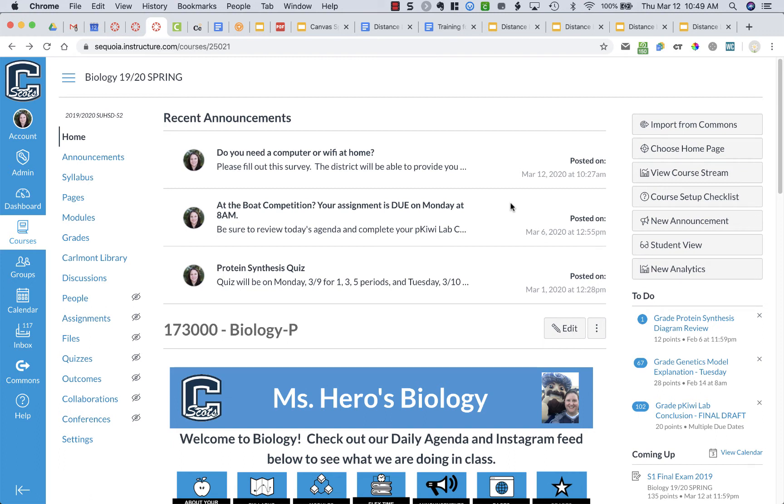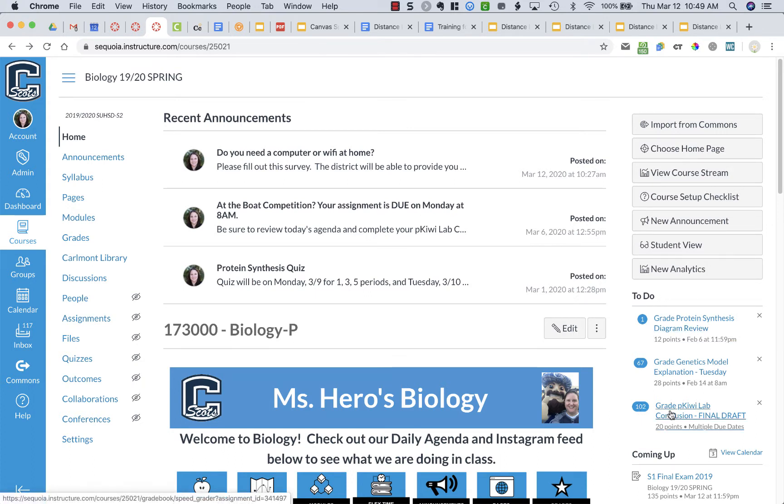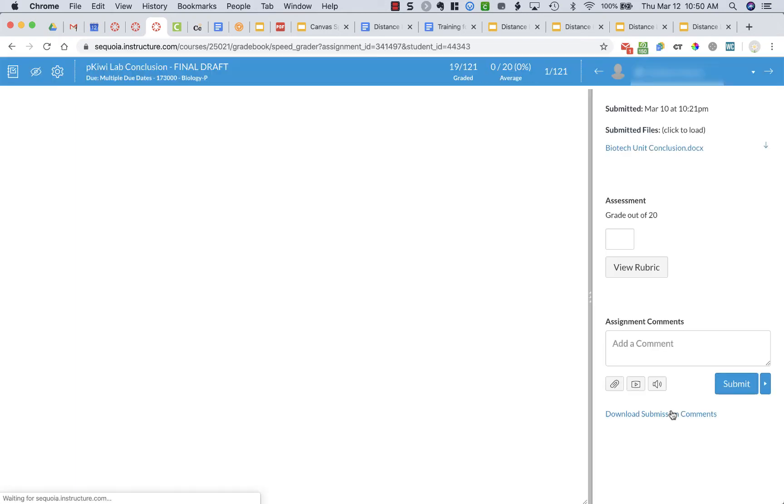When students turn in digital submissions they will show up in your to-do list to grade them. So here you can see I have some lab reports from my students. I'm going to click on that assignment and it's going to open up in SpeedGrader.